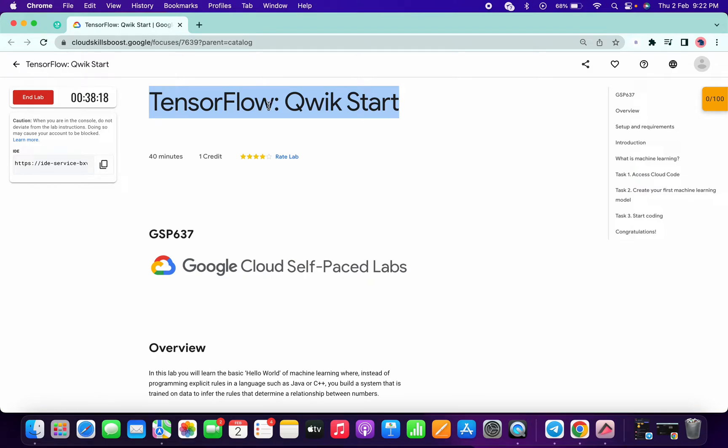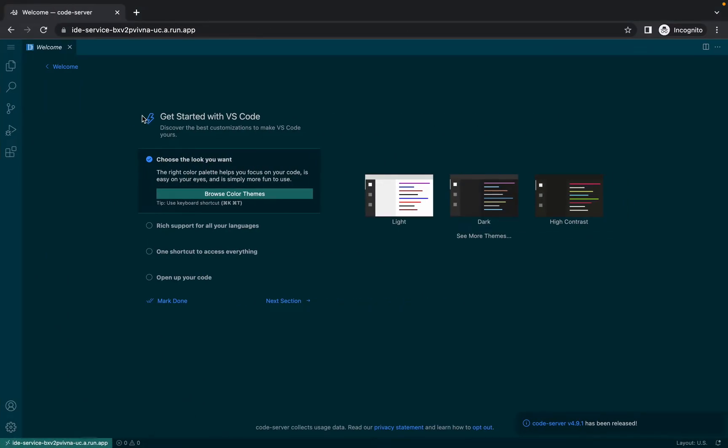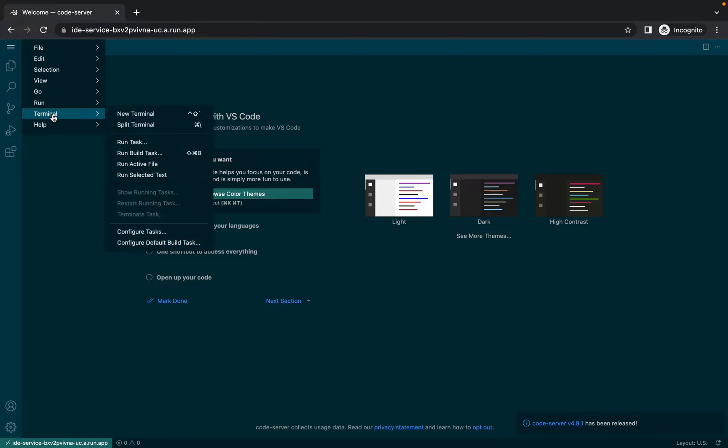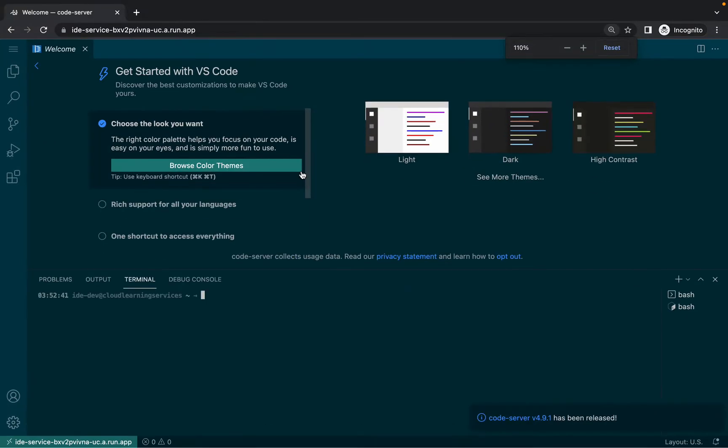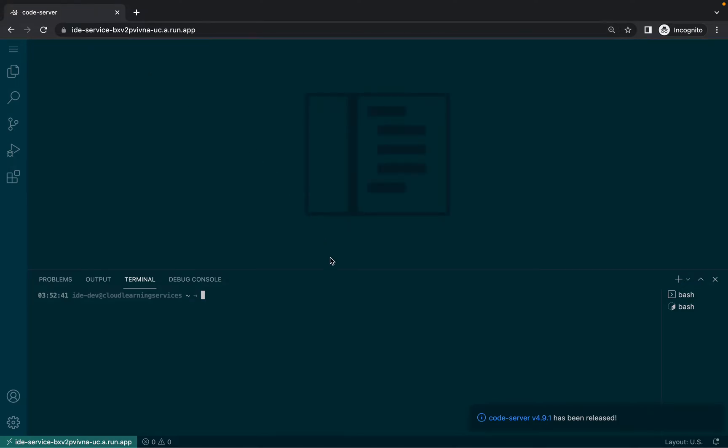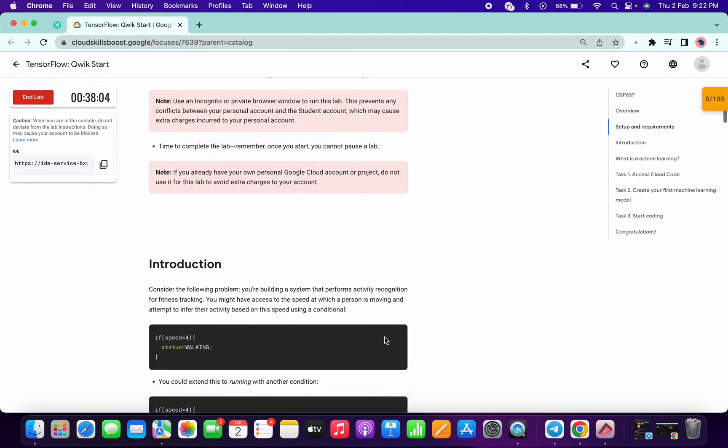Back to the channel. First of all, what you have to do is copy this link and open it in incognito window. Now click on this hamburger icon, then click on terminal and click on new terminal. Let me increase the text size for you. If you want, you can click on this cross icon and your page will look like this. Now just scroll down.